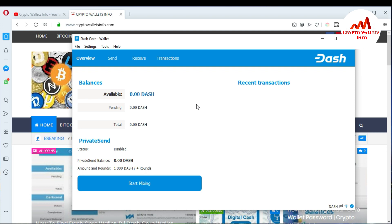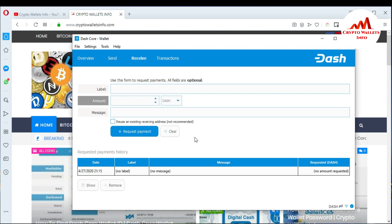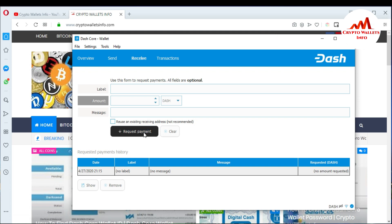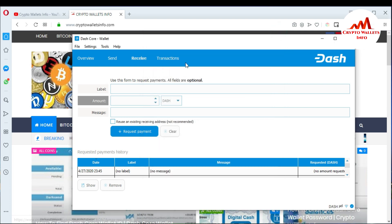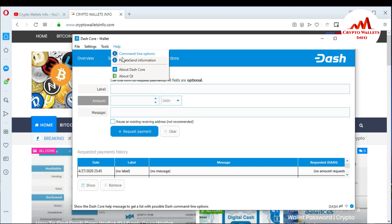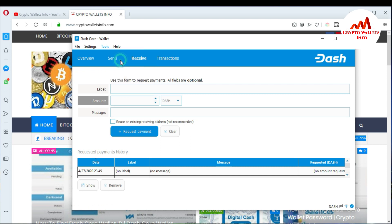First of all, just click on the Receive button. When you click on it, you can see your wallet address. But I want to generate a new wallet address and get the private key of that address. So just click on Request Payment. When I click on it, I generate a new wallet address. To get the private key of this address, simply copy this address using Ctrl+C or the copy address button, then click Close. After that, go to Tools.